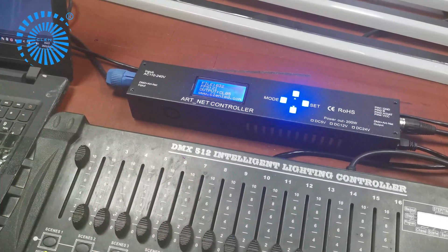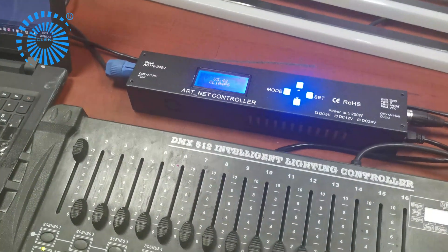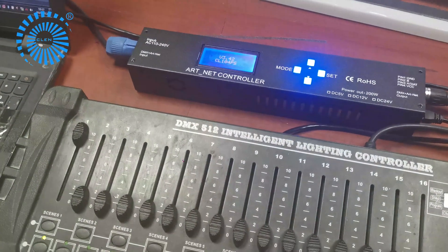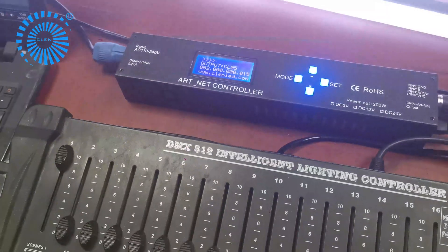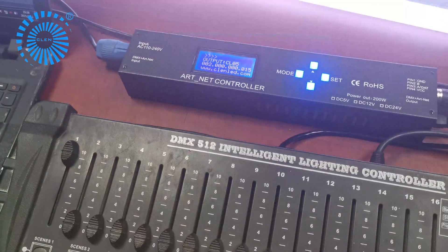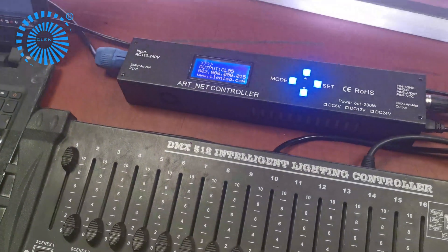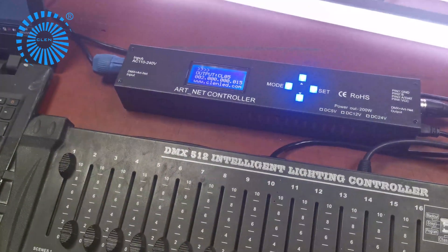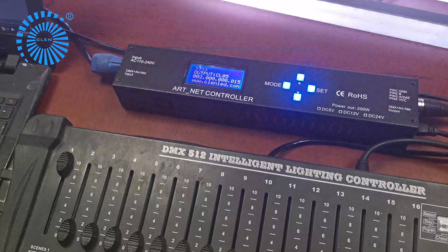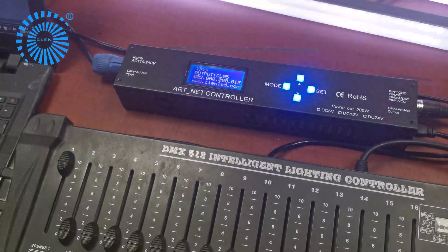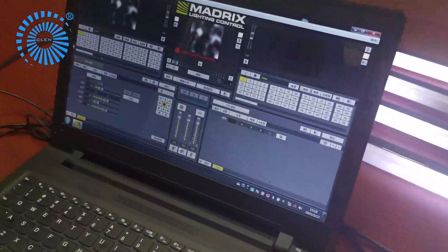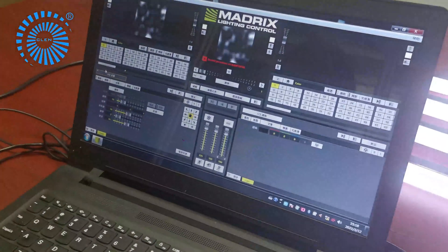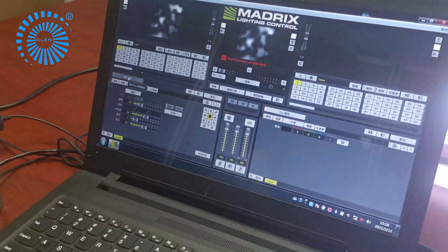Firstly, put on channel 1. You can find out the controller is in the ArtNet mode. Then, do the LED pixel mapping on the software line metrics.